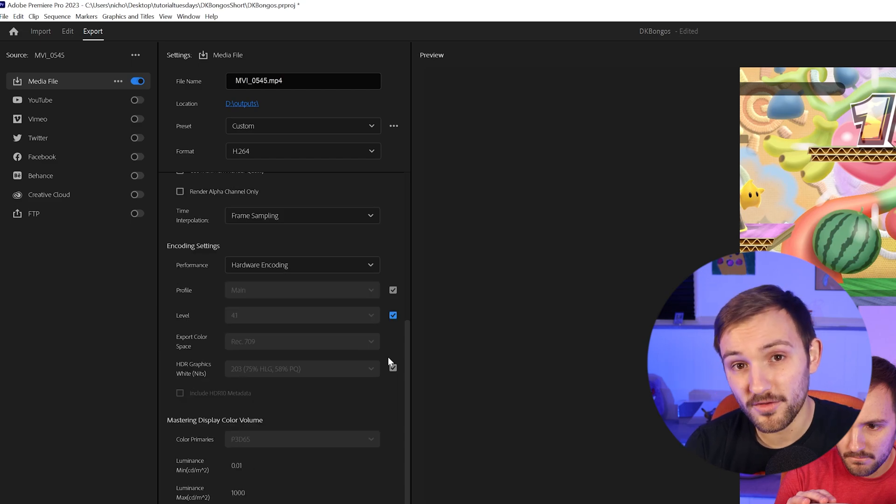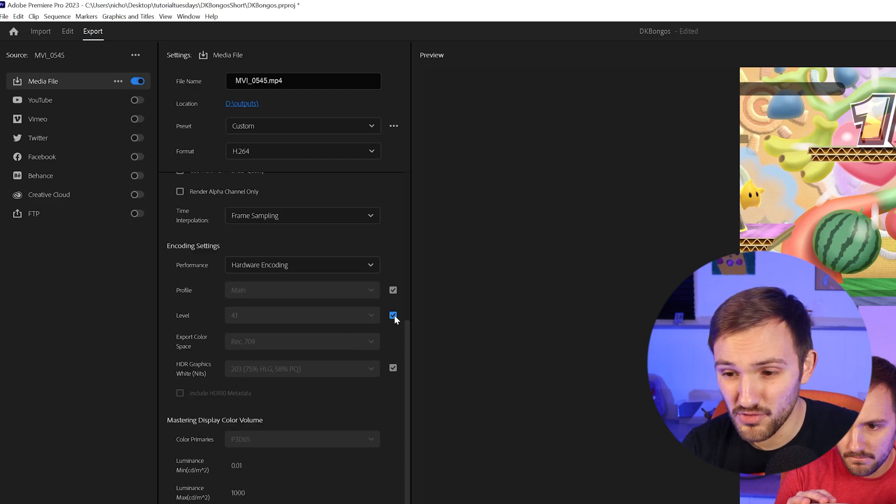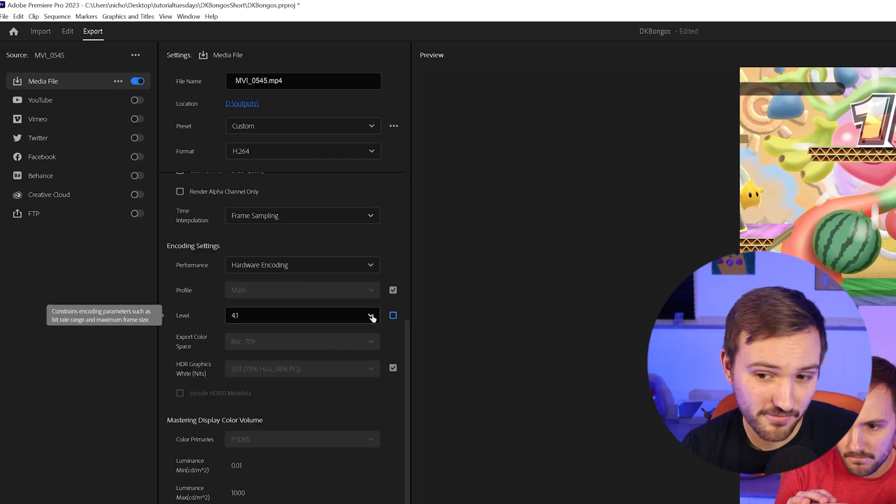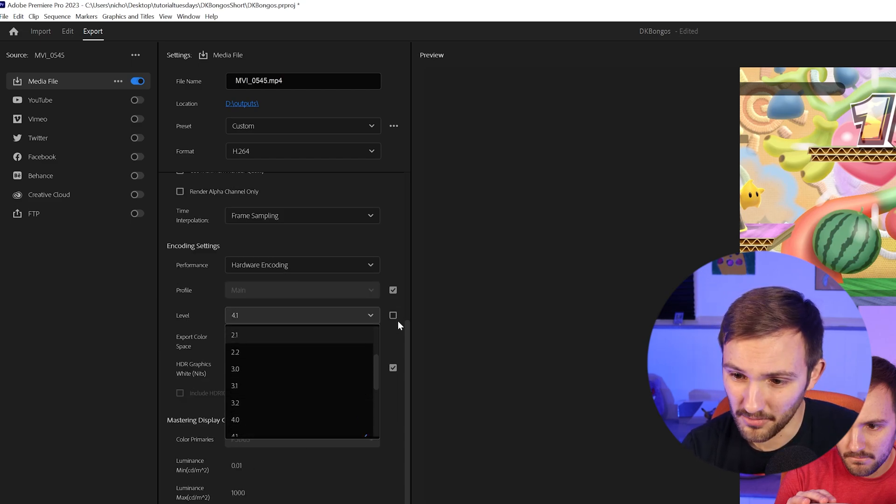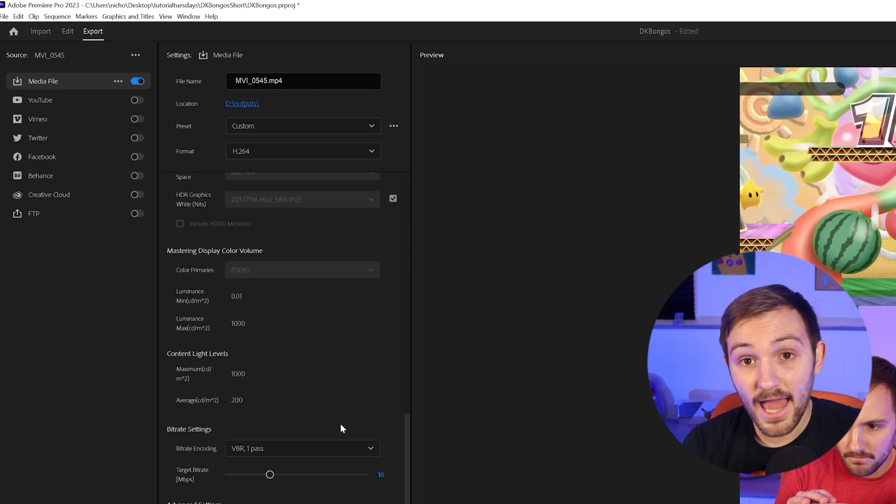And since YouTube shorts are 1080p, you don't need to go above 4.1 for your encoding level. This will be just fine.